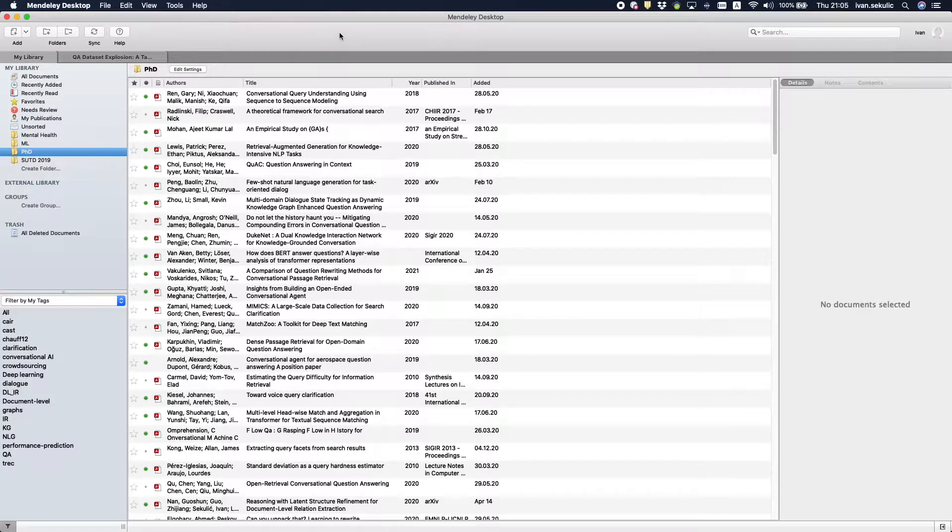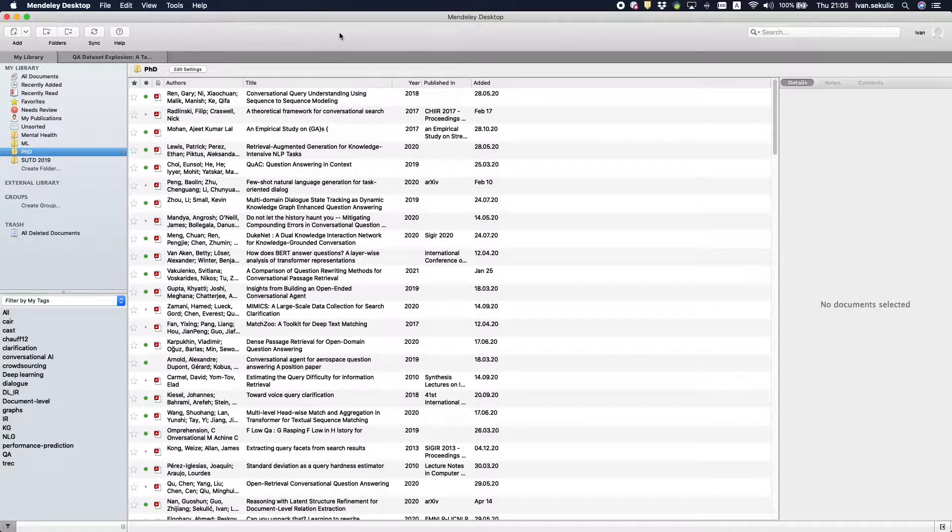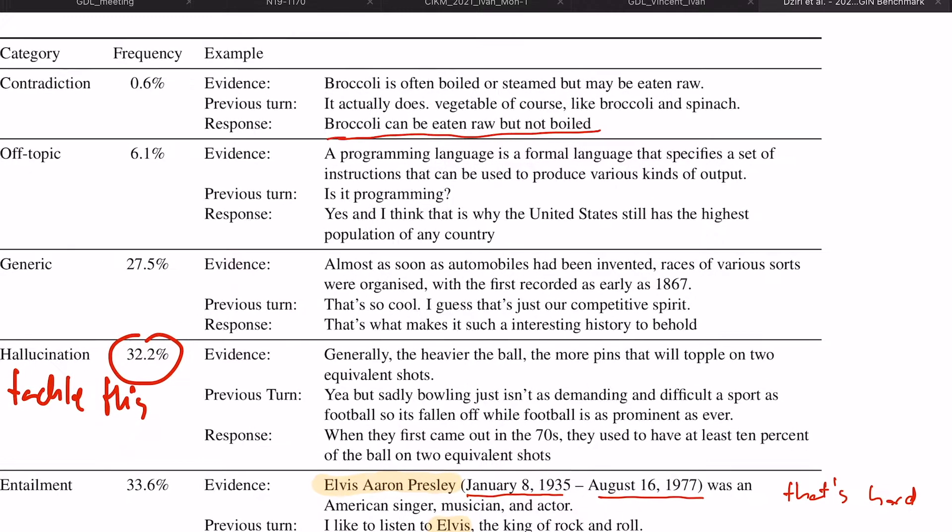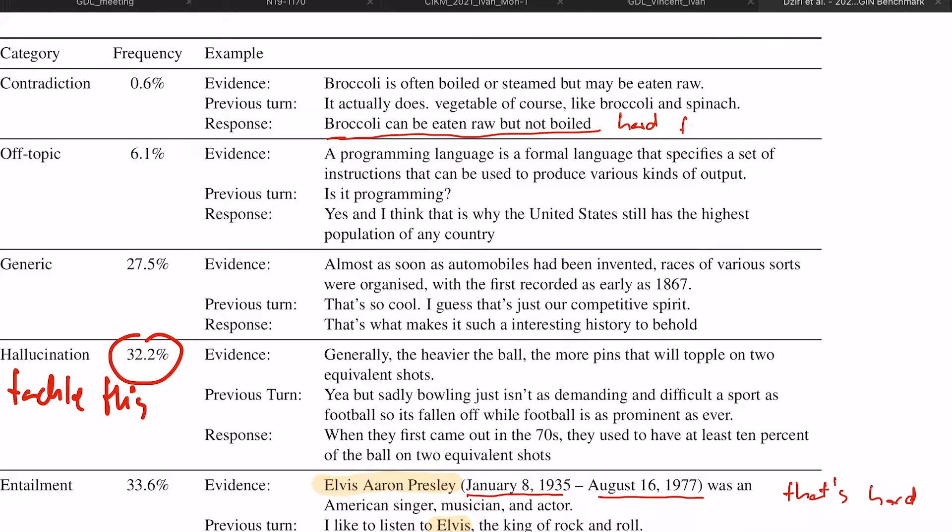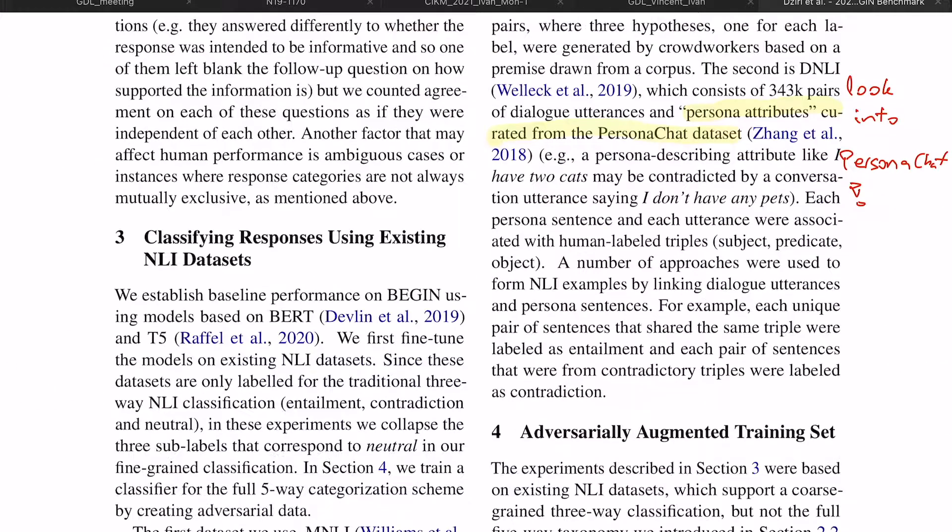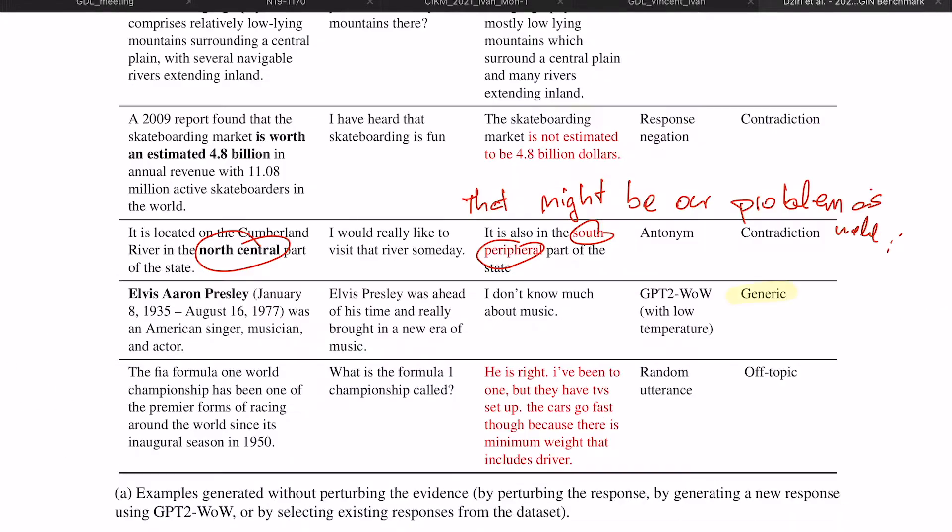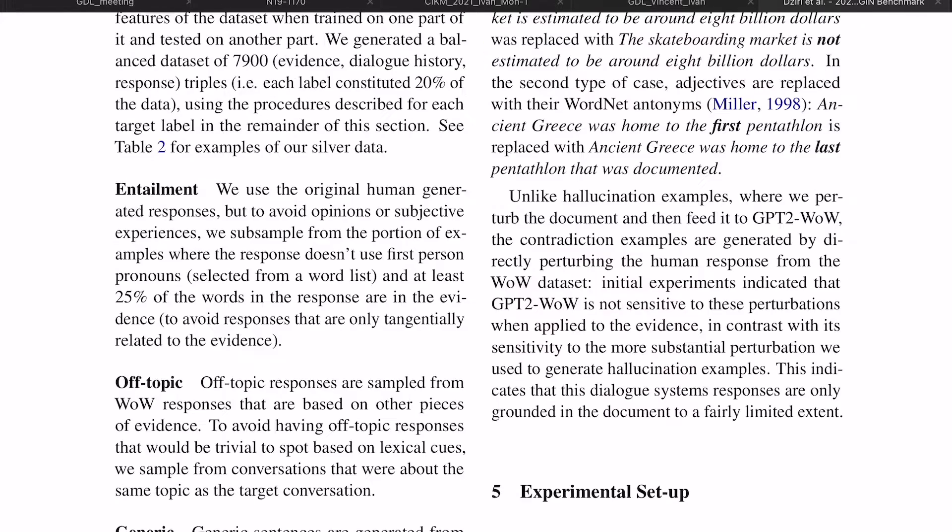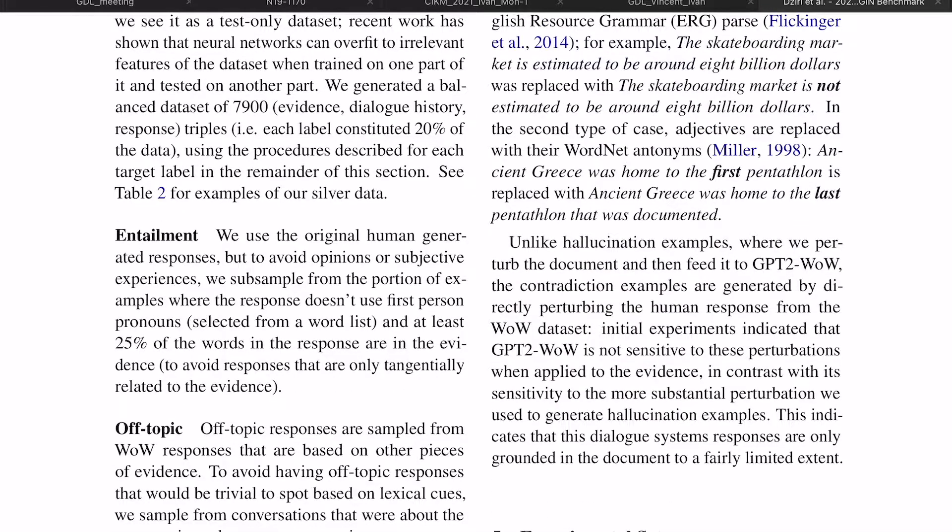Mendeley has recently removed the mobile version of the app, which wasn't that good to be honest anyways, and left many people wondering how they should proceed to read papers on their tablets and still make use of Mendeley as their reference manager.